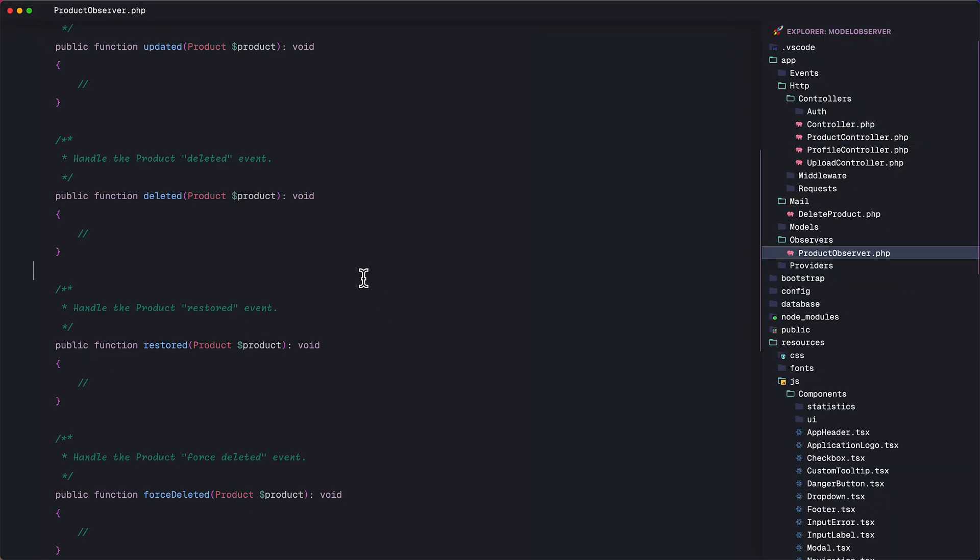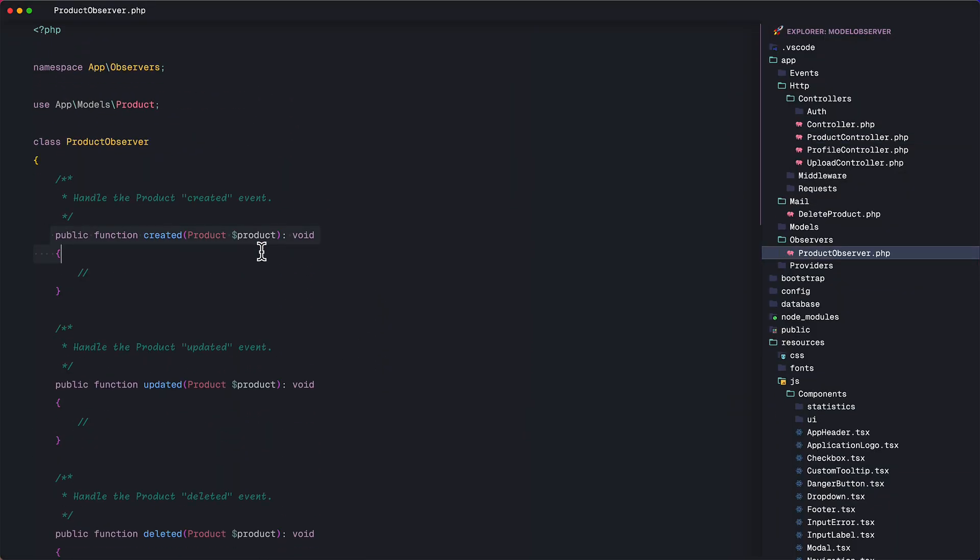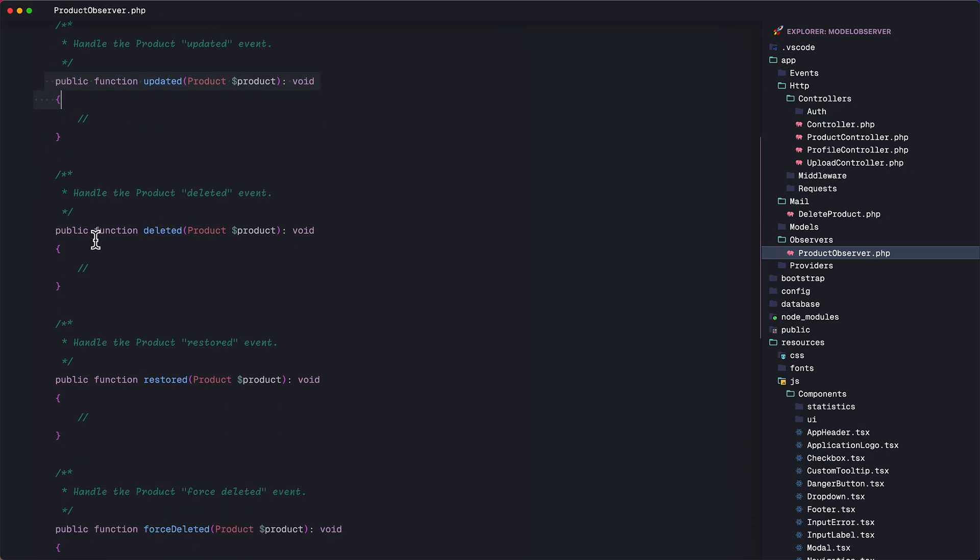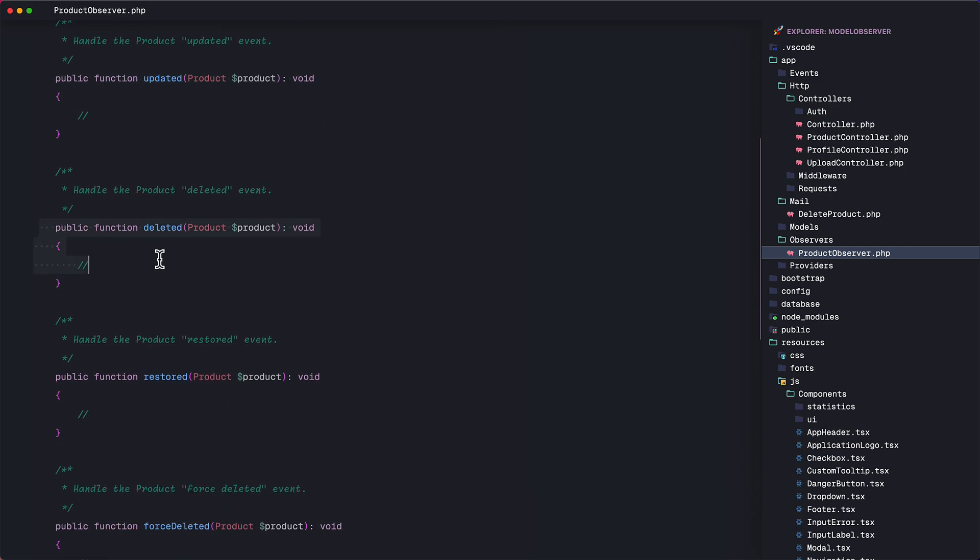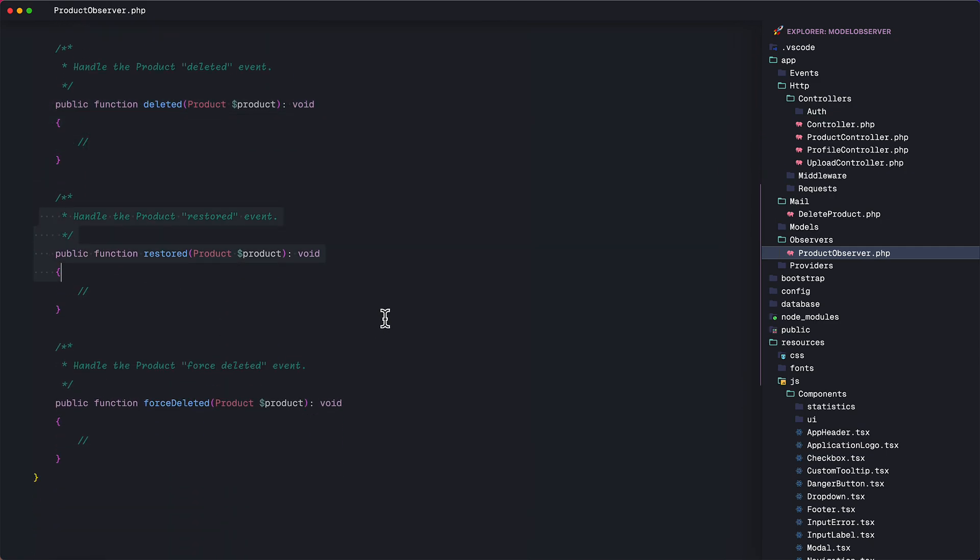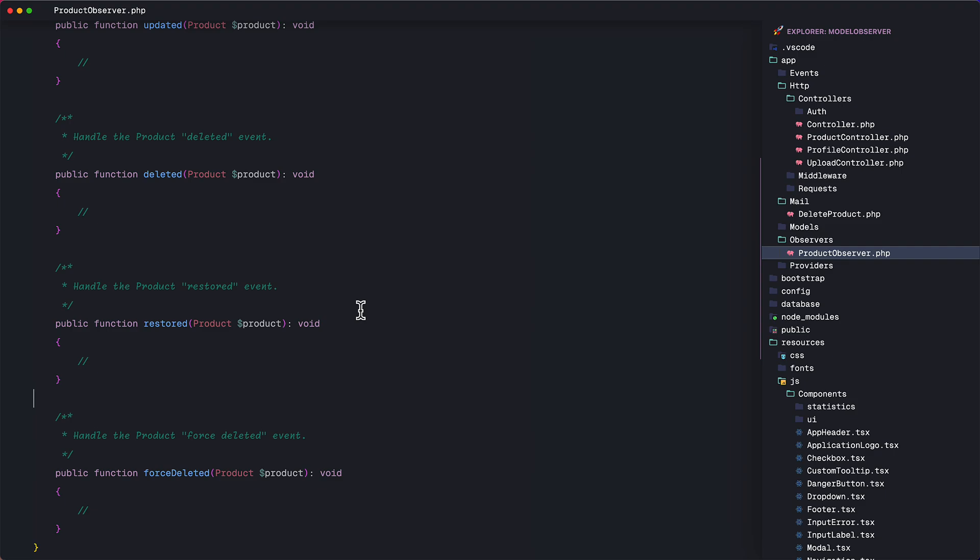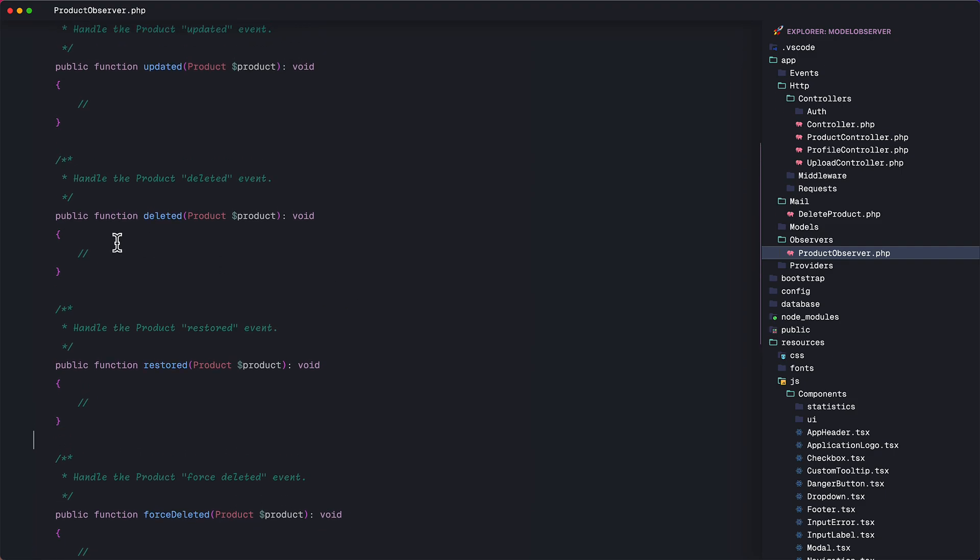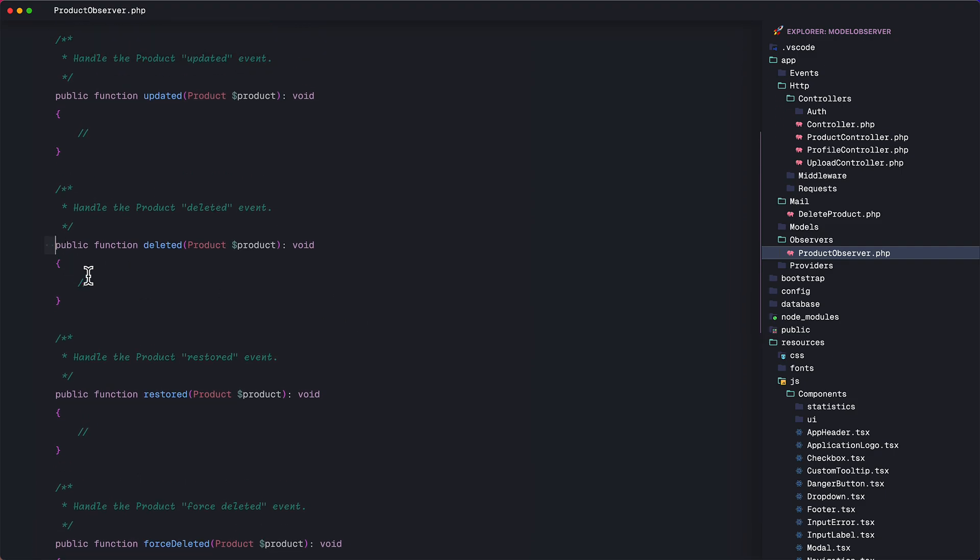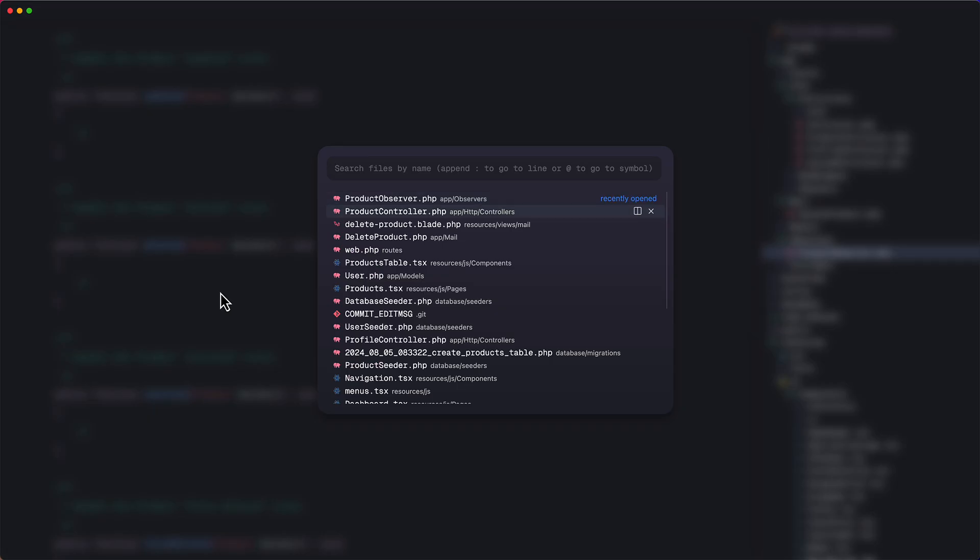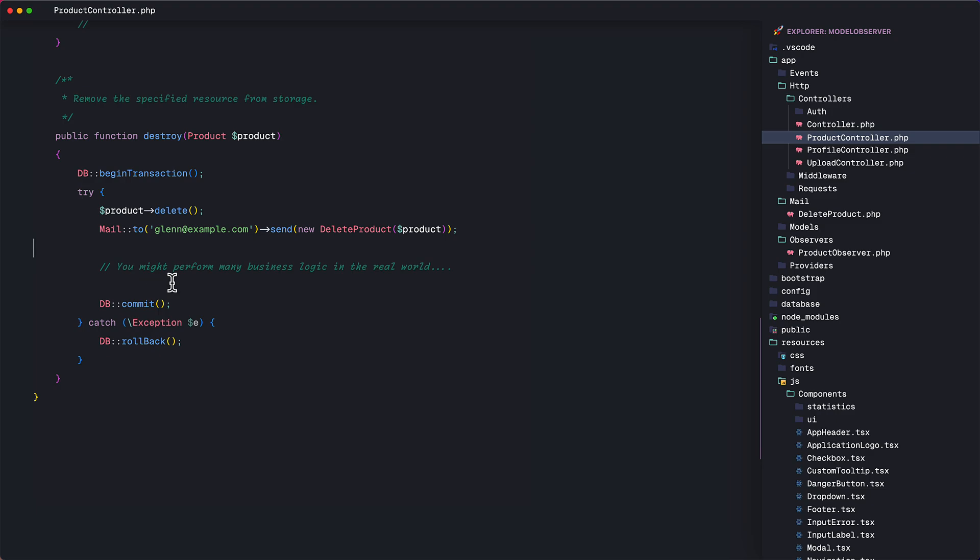So here we have a number of functions. We have the created function, updated, deleted, and so on. These methods represent the events that happen during the lifecycle of the model. So, for example, the deleted function listens to the event when a product has been deleted. And all the logic inside this method will execute after the deletion process. OK,